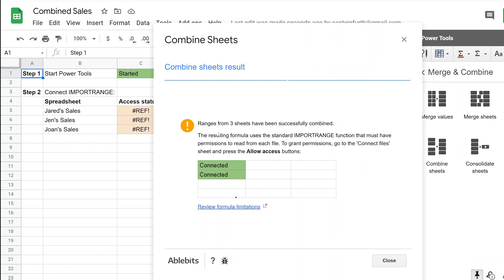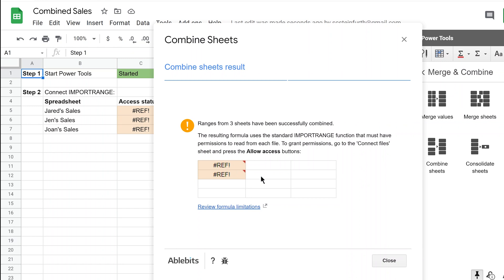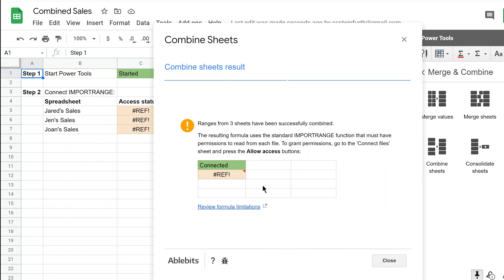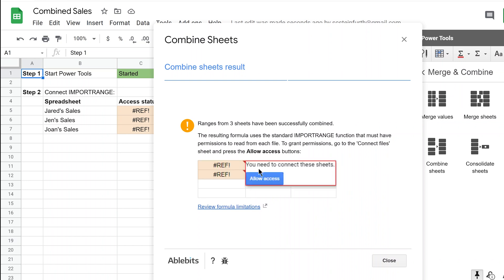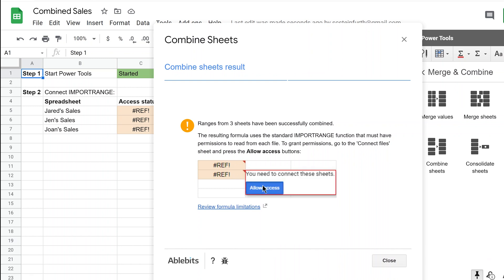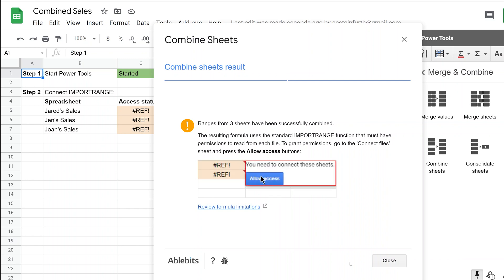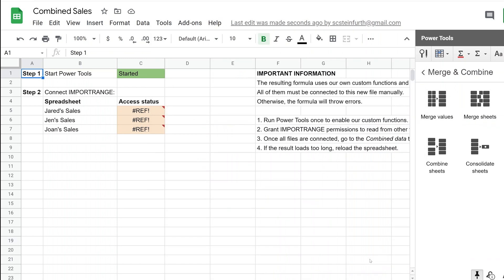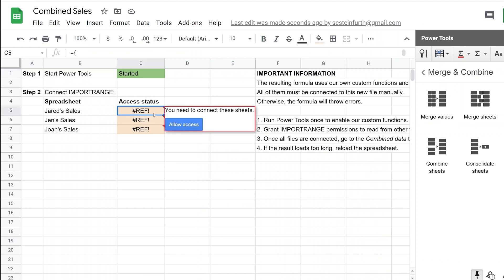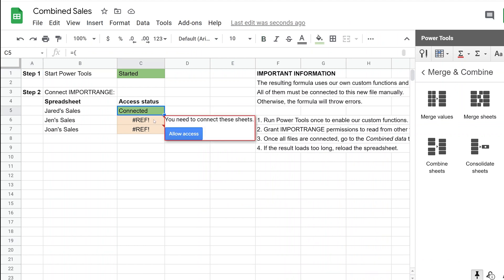And it's explaining that we have to go in there and we have to allow Google Sheets to access these other files. So Google Sheets has built-in security where if you run this formula, which is underneath what Power Tools is doing for you, you just don't want to type it yourself. It's called the import range. You can't import data from another sheet unless you allow it. So we're going to hit close. And it's just telling you, you need to go in each one of these, you need to allow access.